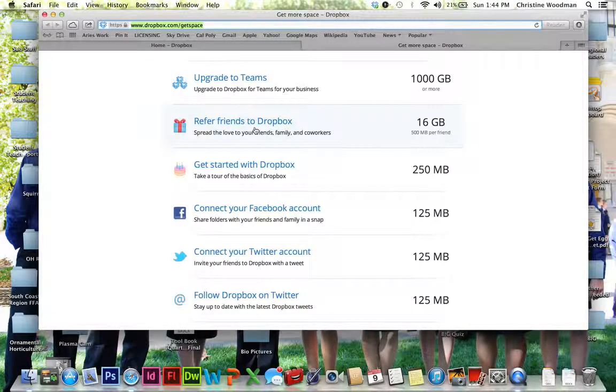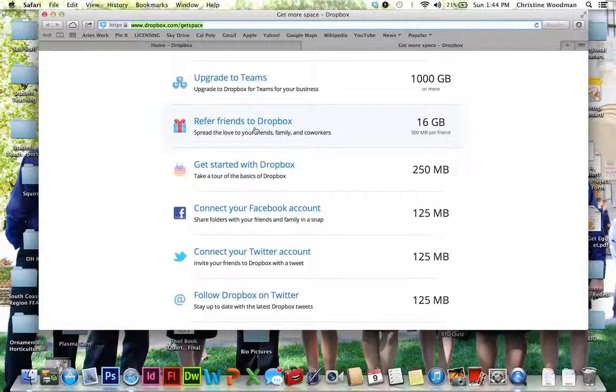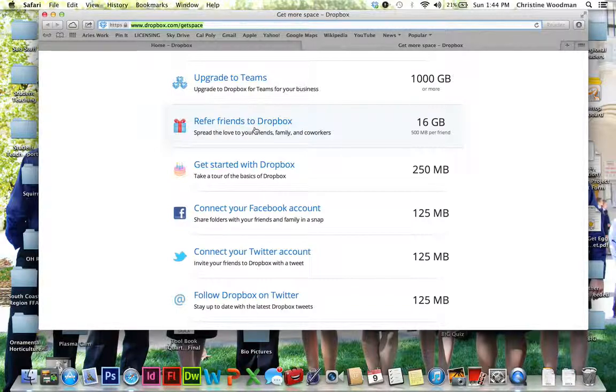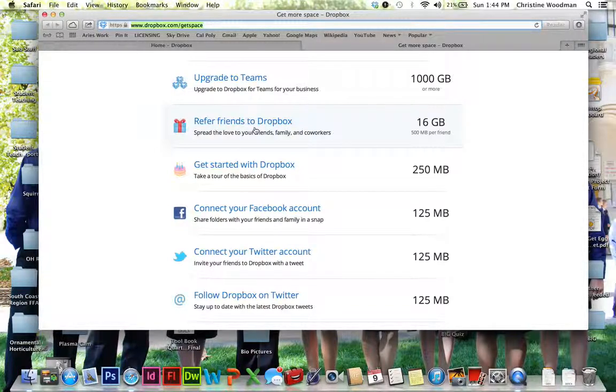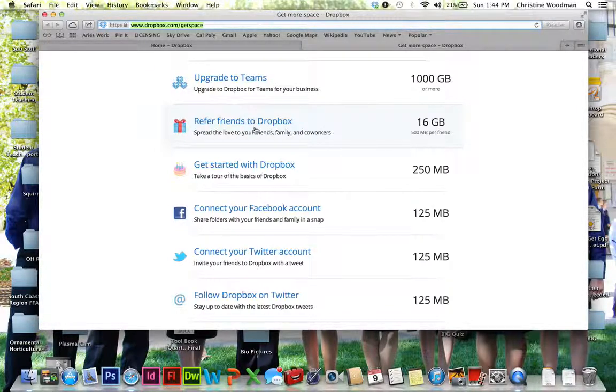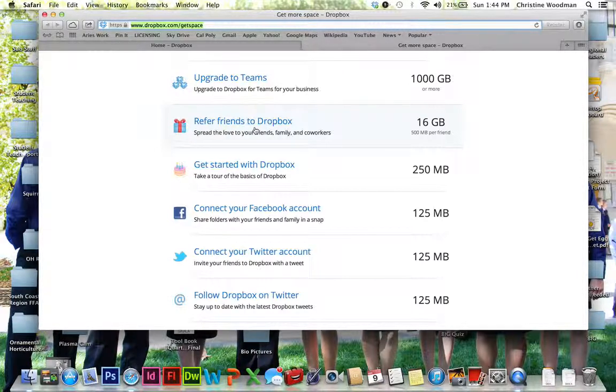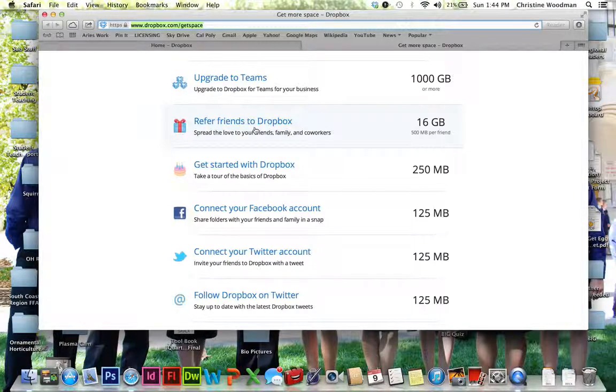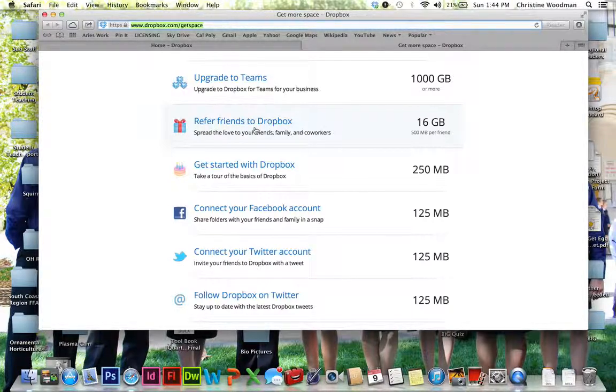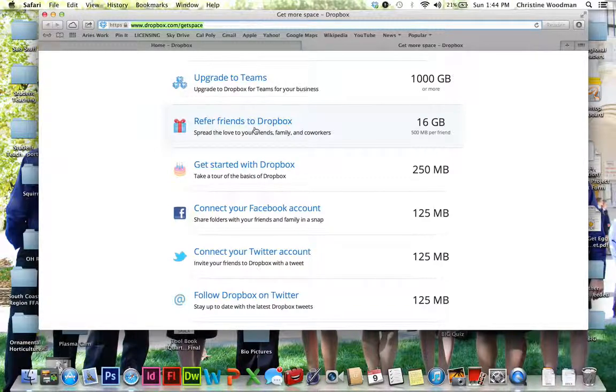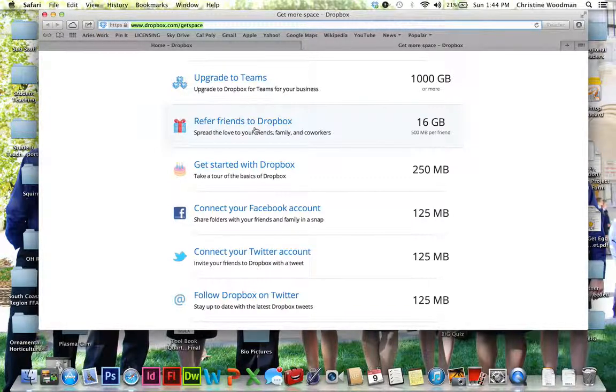So referring your friends, for instance, if you refer to all of your students, you get 500 megabytes per student up to 16 gigabytes. So if you have your students set up Dropbox accounts, it's a very good idea that you send them this referral so that you can actually increase your free space. So like right now, my Dropbox has like 23 gigabytes because of all the various things that I've done, and it's still free.